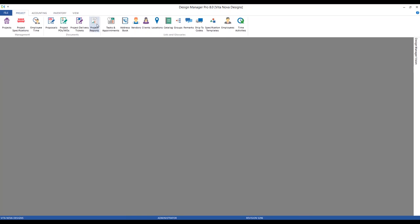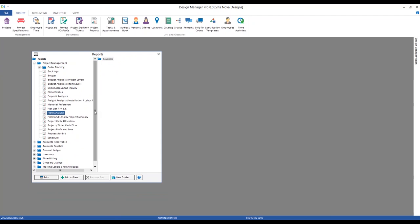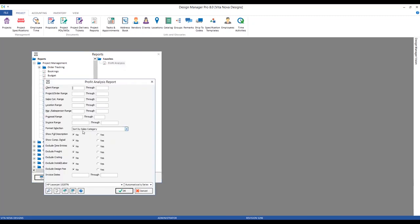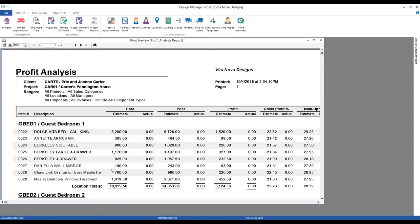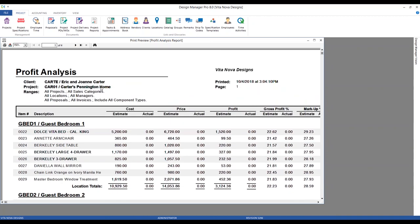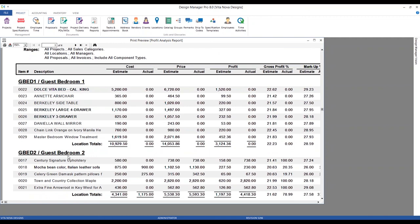That brings us to some reports we can use to help monitor and track our freight. Let's go to our Project Reports and focus first on the Profit Analysis — one of my most used reports. I'll change the selection to By Location and run it for all projects. Leaving ranges blank tells Design Manager to run it for all. Here we can see our Carter's Pennington Home with items grouped and displayed within their respective locations, showing familiar values — estimated and actual cost for each item.